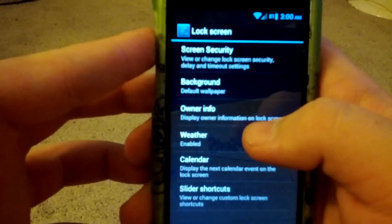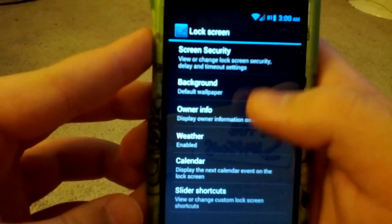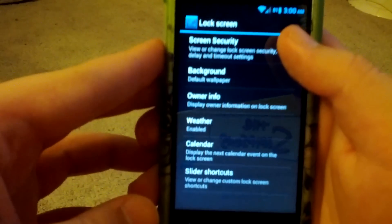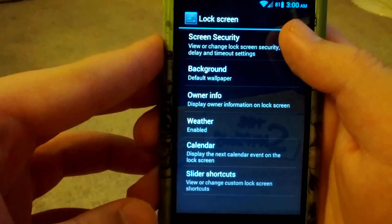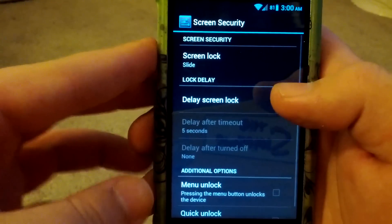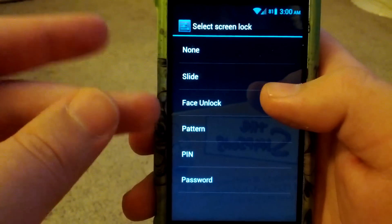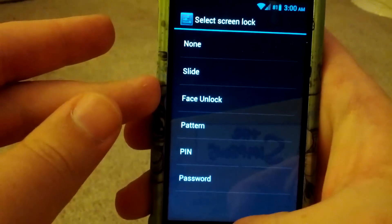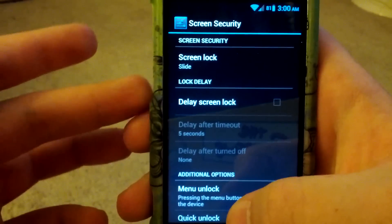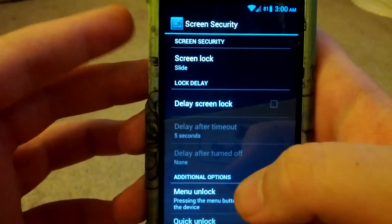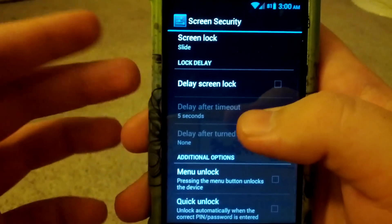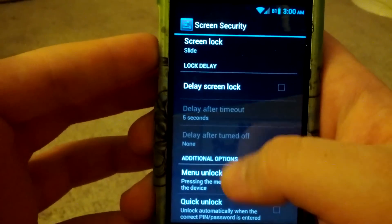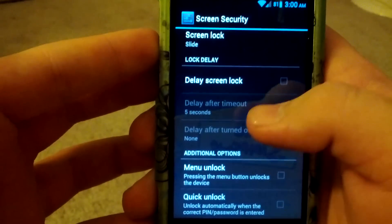Alright, so let's go back to the lock screen. You can change the screen security. Face unlock does work on this ROM. There aren't any major bugs. There are a few bugs here and there, but there's nothing major.